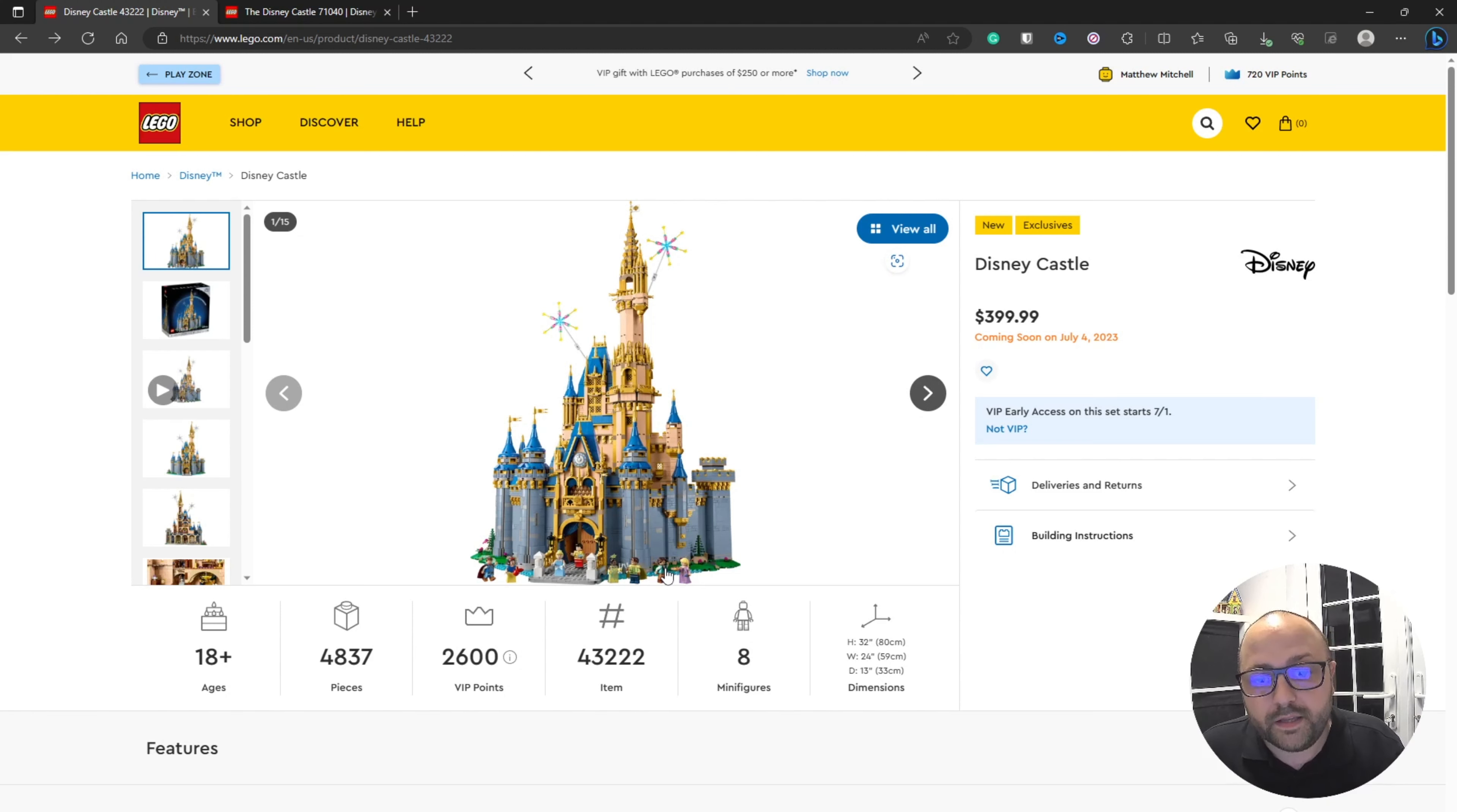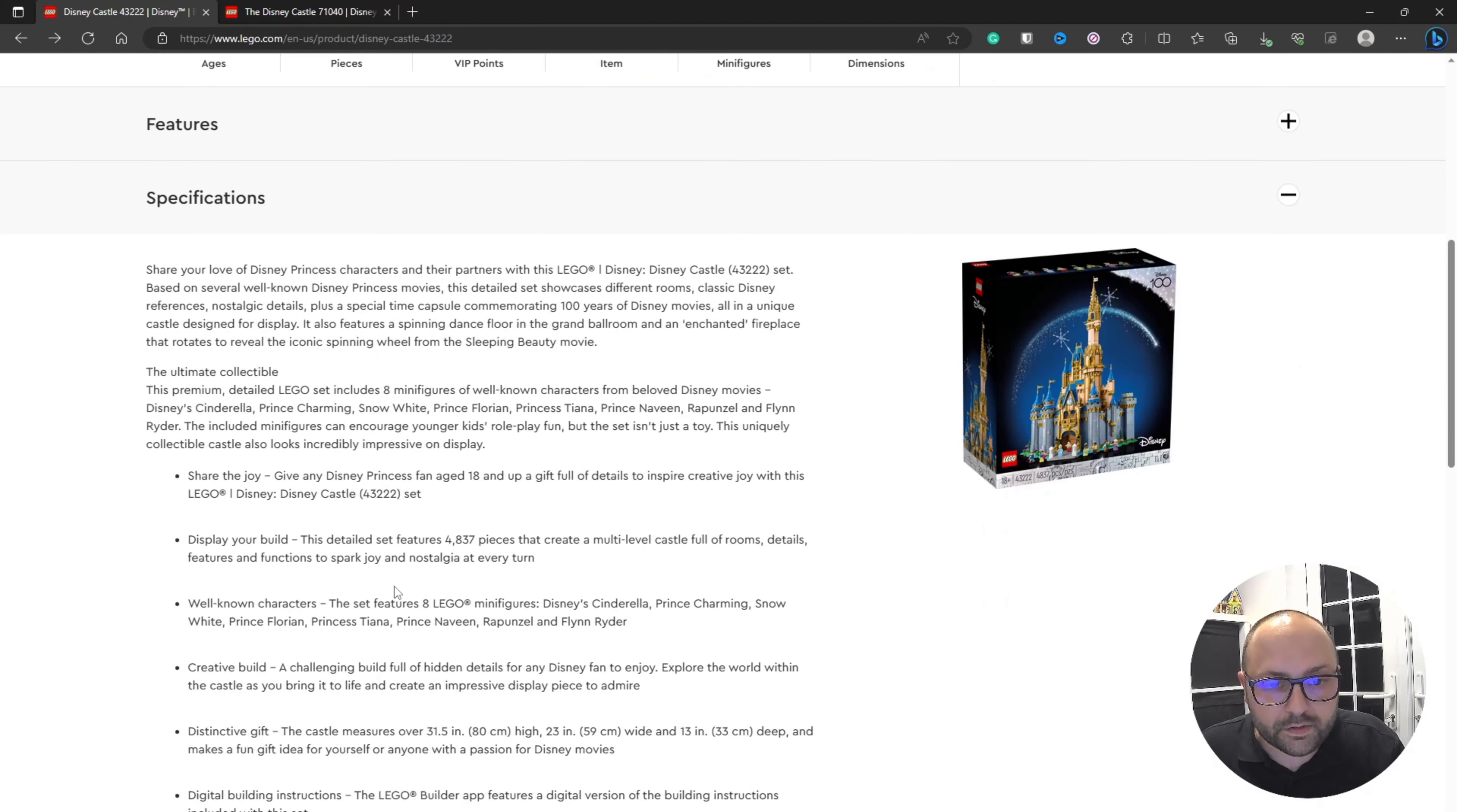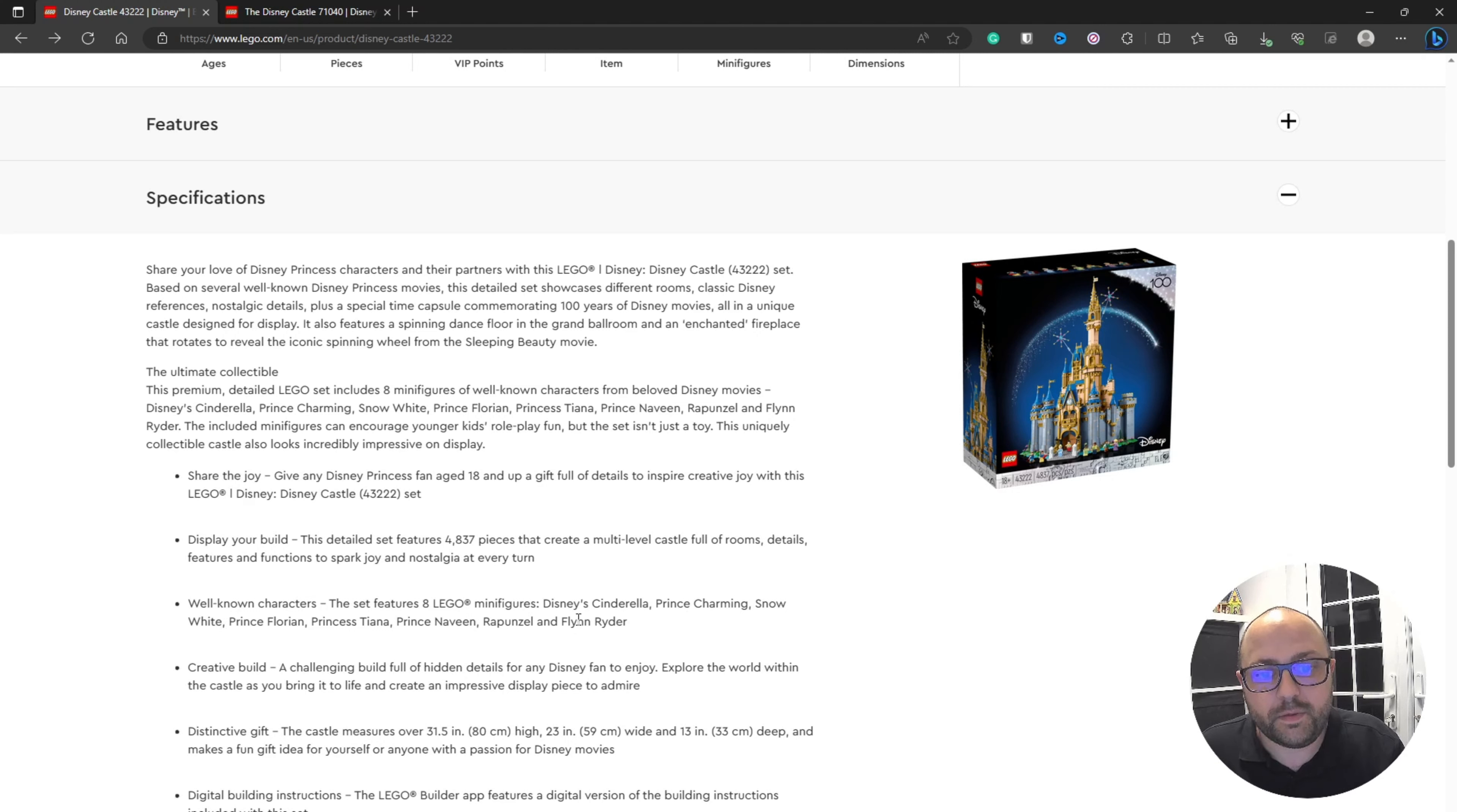It comes with eight minifigures. I'm not going to try to guess who they all are. But you've got Cinderella, Prince Charming, Snow White, Prince Florian, Princess Tiana, Prince Naveen, Rapunzel and Flynn Rider.